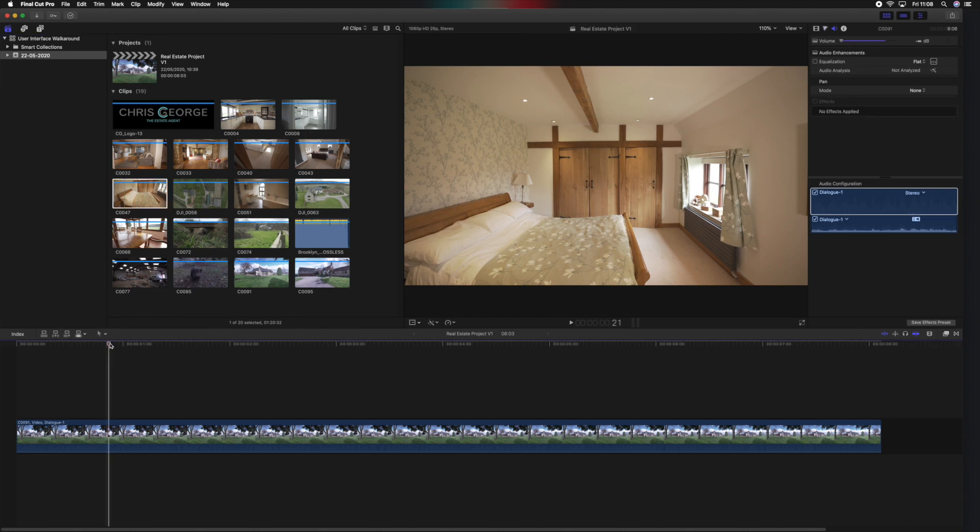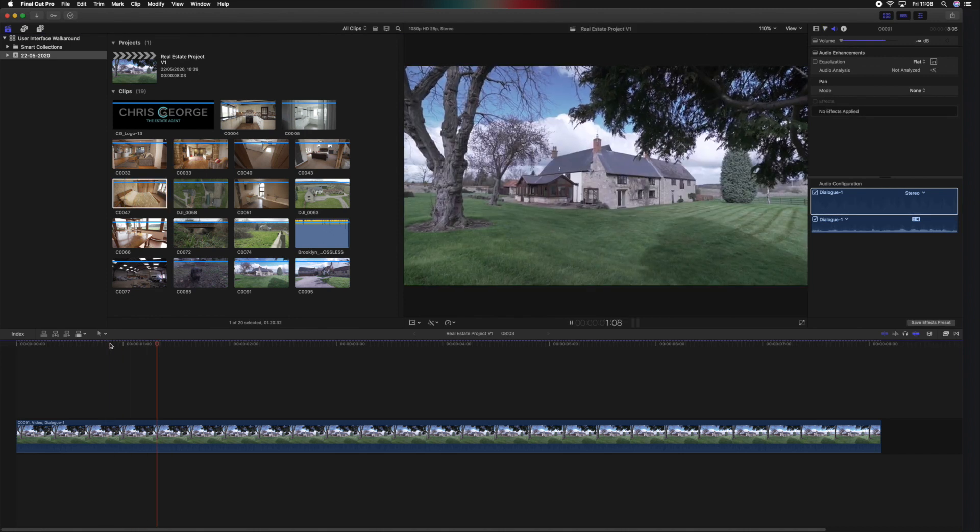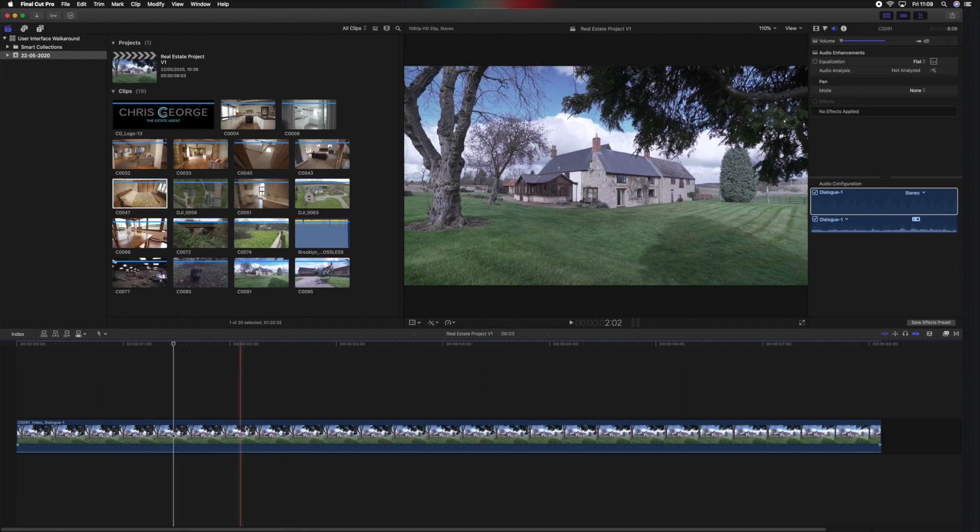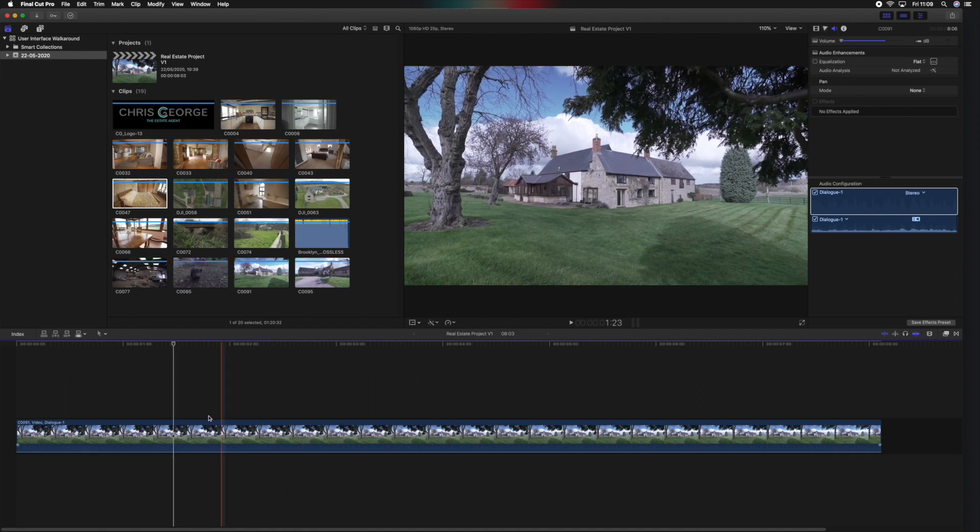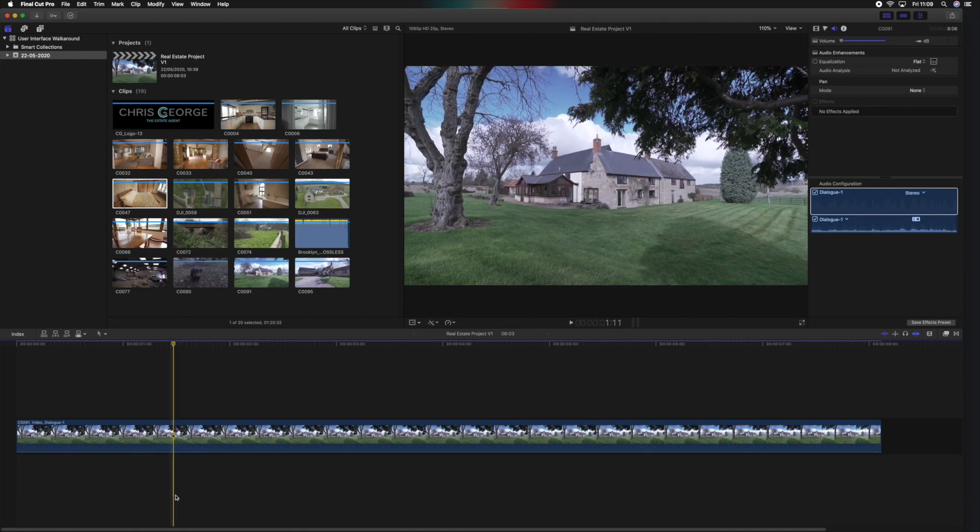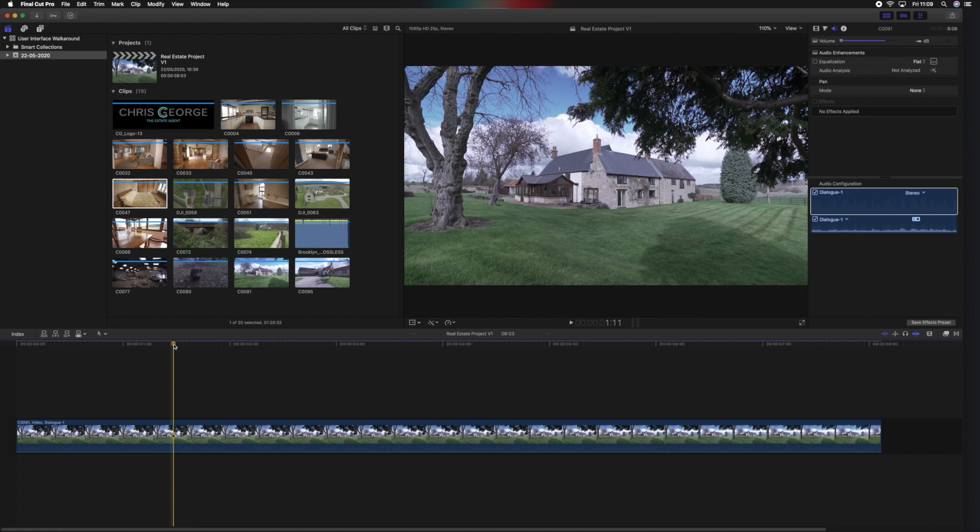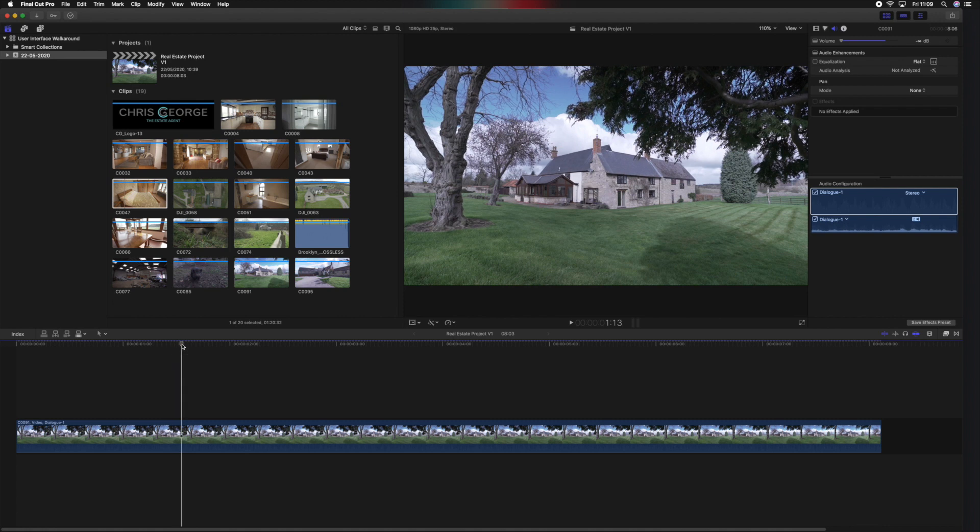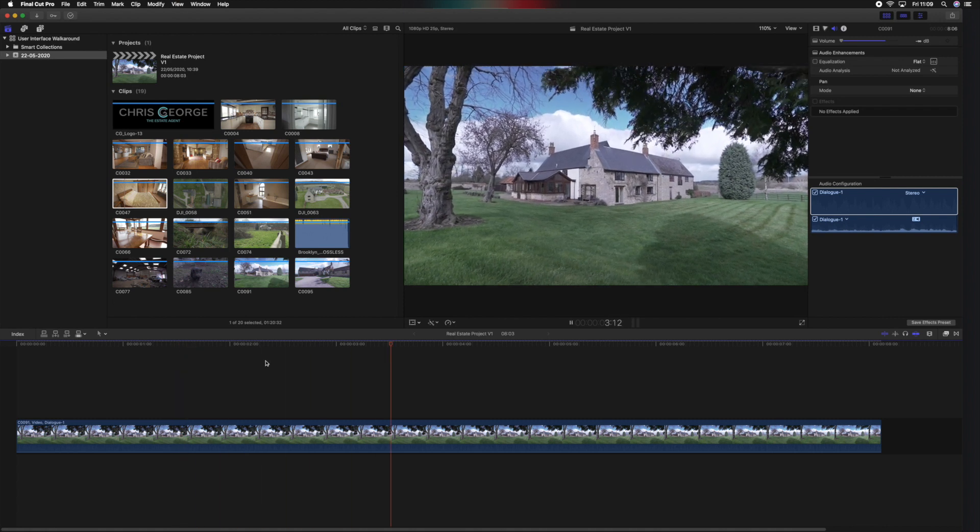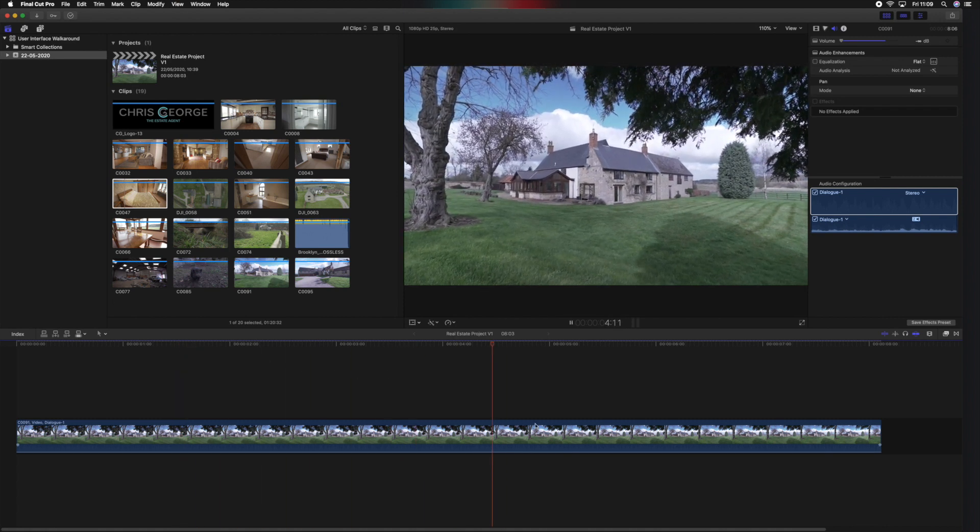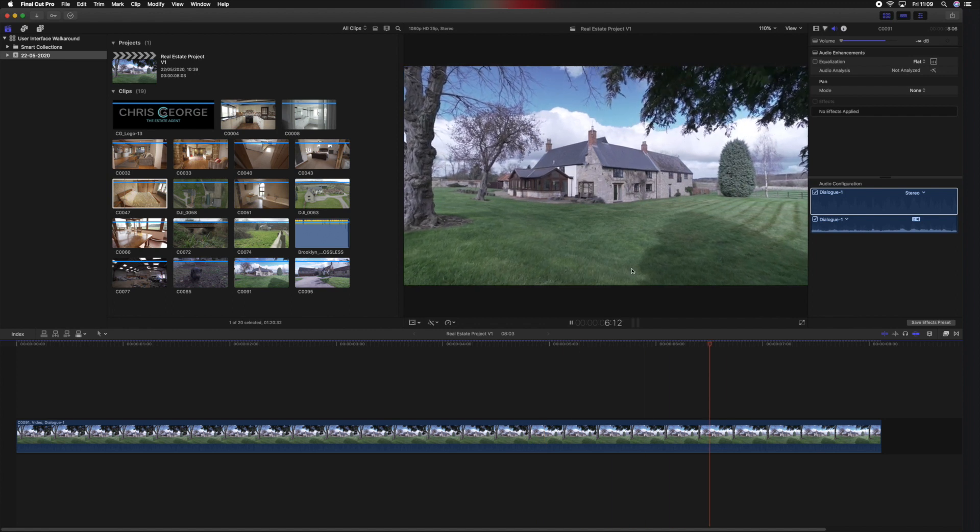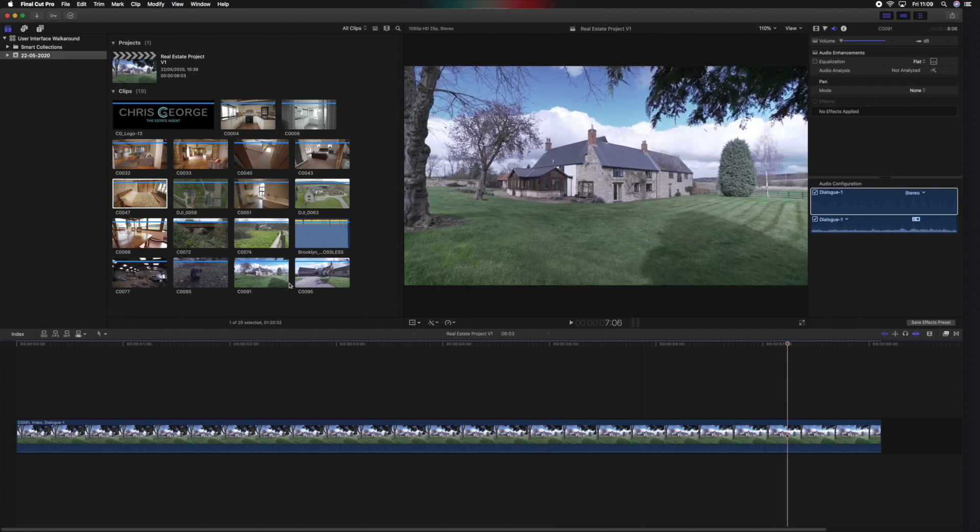Now this area here is known by many as a timeline, but technically Final Cut Pro X names it a project. Some people might know it as a sequence as well, but this is essentially where the edit will be laid out and we can play through the edit by hitting space bar and watching that in the viewing window as well. So not only is the viewing window for browsing the files, it's also for watching back our edits.